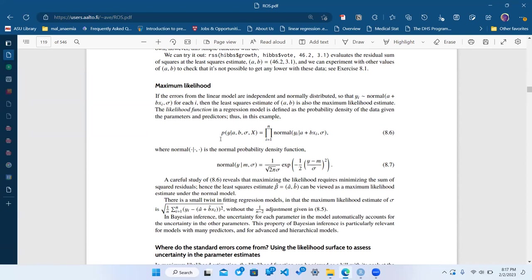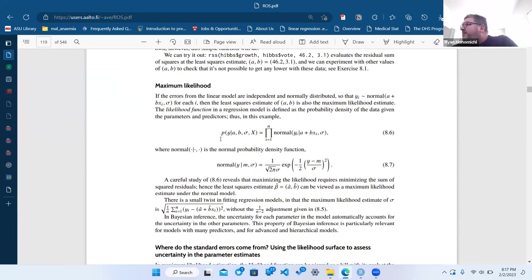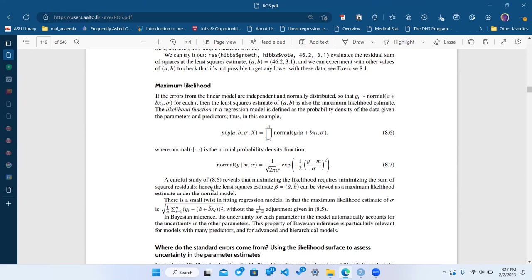The likelihood is sort of a posterior if you assume a flat prior, because then you'd have the same answer. Maximum likelihood is equivalent to Bayesian with a flat prior, but it's actually a different way of thinking about it too.